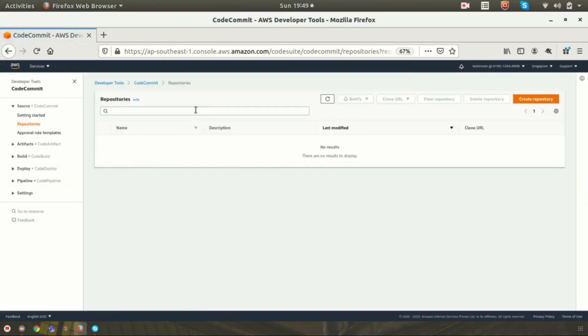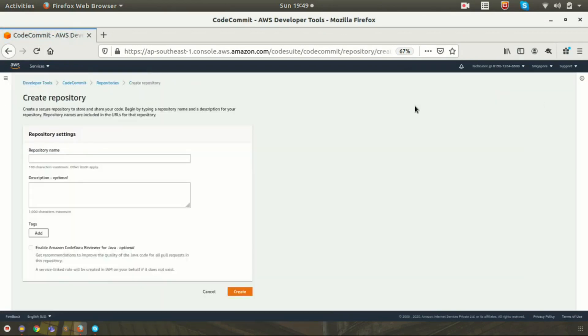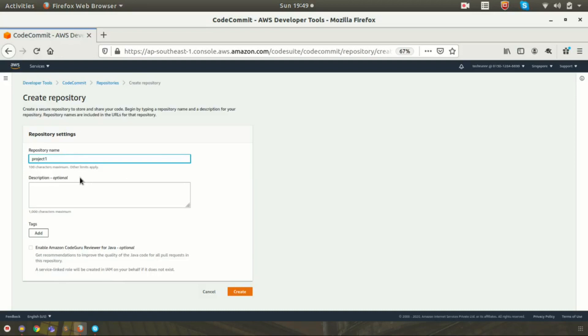Now you can see the dashboard of CodeCommit. Just click on Create Repository and provide the repository name. I am just adding it as project one, and if you need, you can add a description. That is optional here.